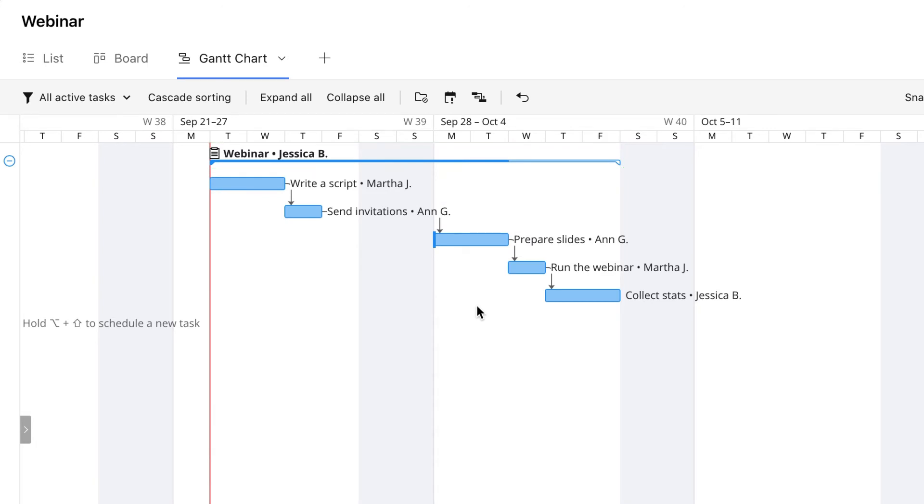Second, dependencies help everyone to know exactly when they need to start working on their tasks. Once the previous task is marked as completed, the person responsible for the next task will be automatically notified that they can now start working on it.